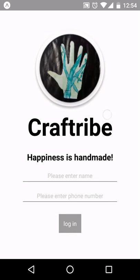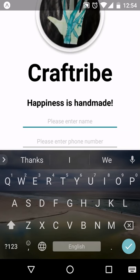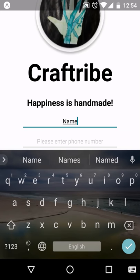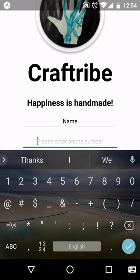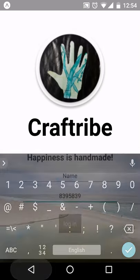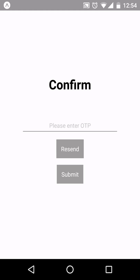This is the login screen of our application Craftribe. Here you can enter your name or your phone number and click on the login button. Once you click on the login button, an OTP will be sent to your number.